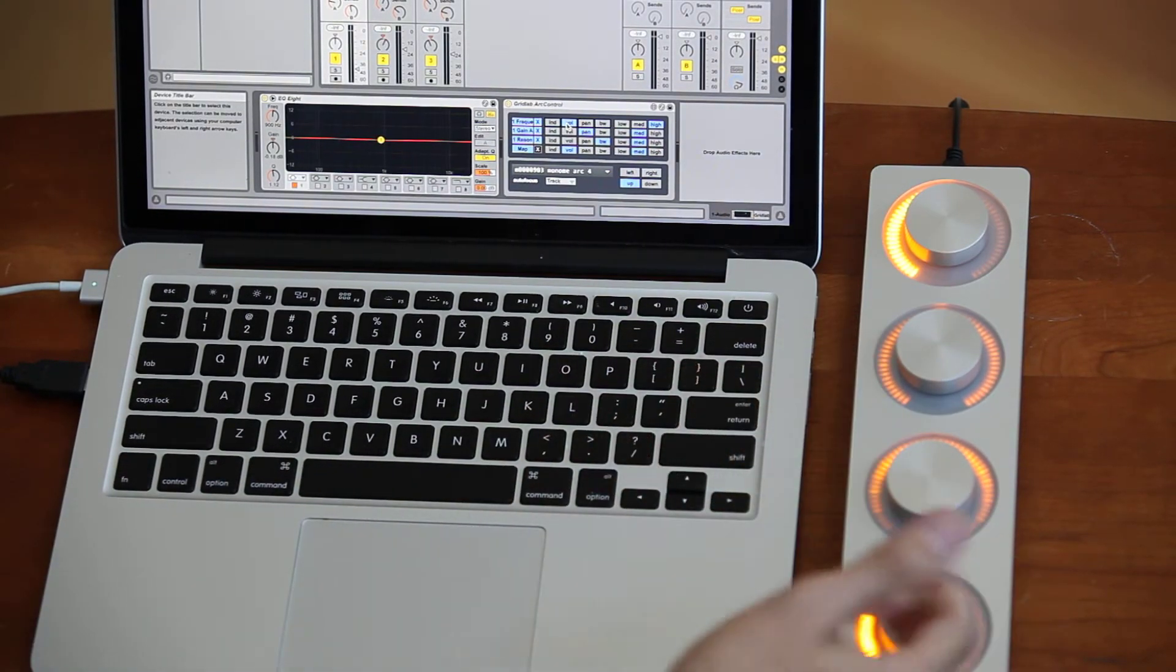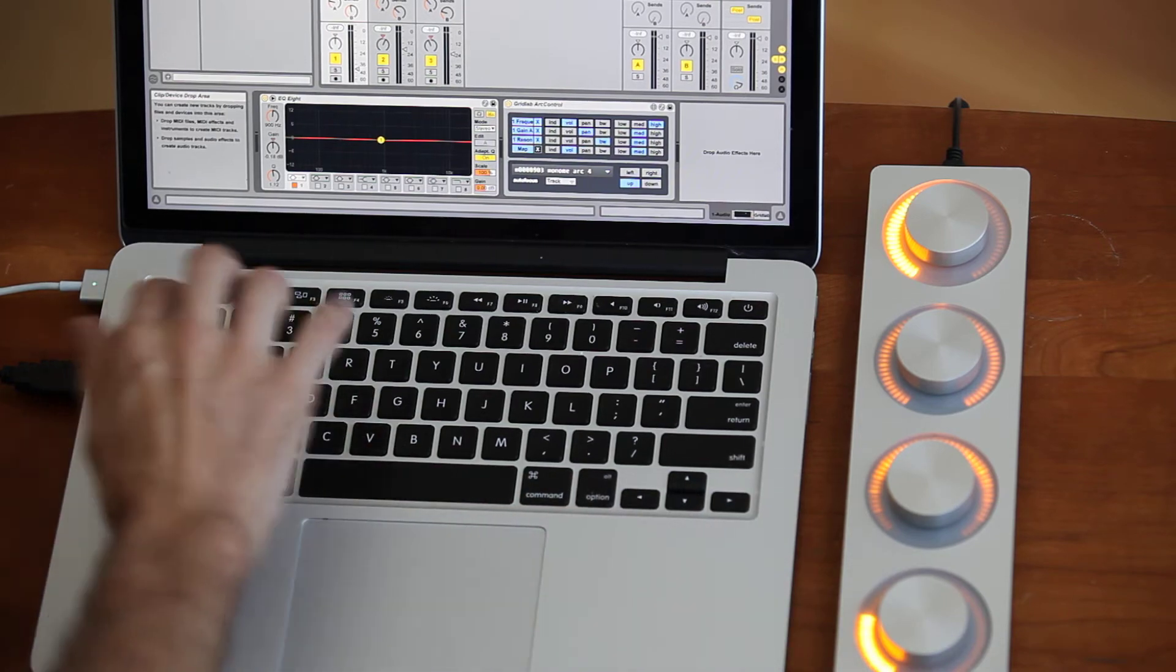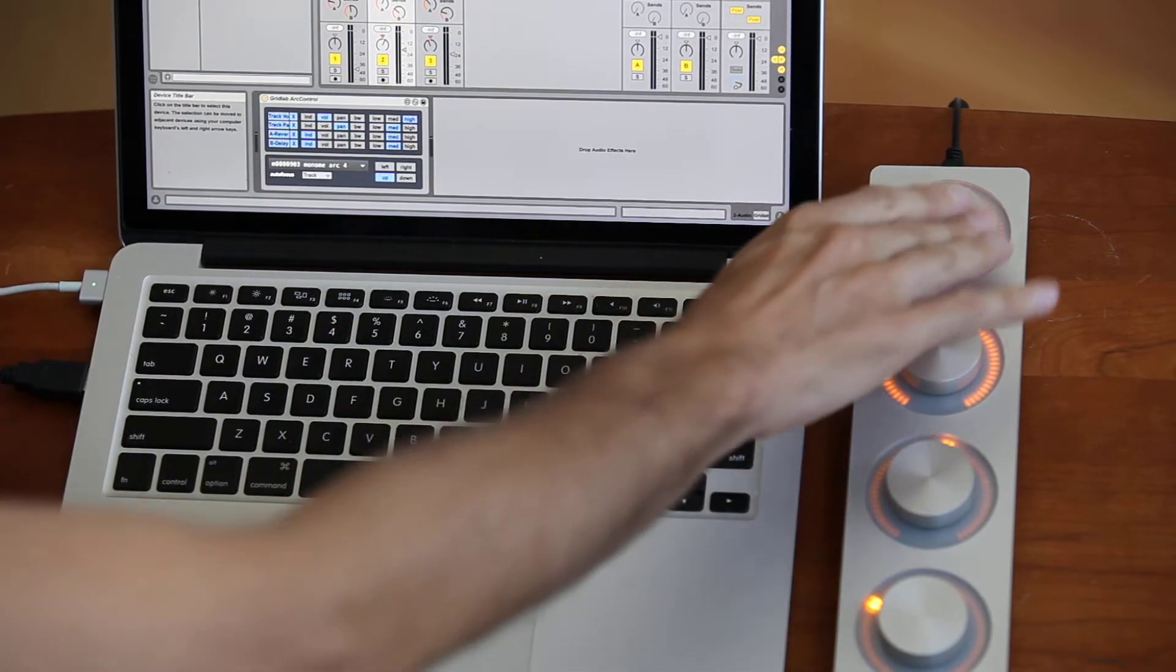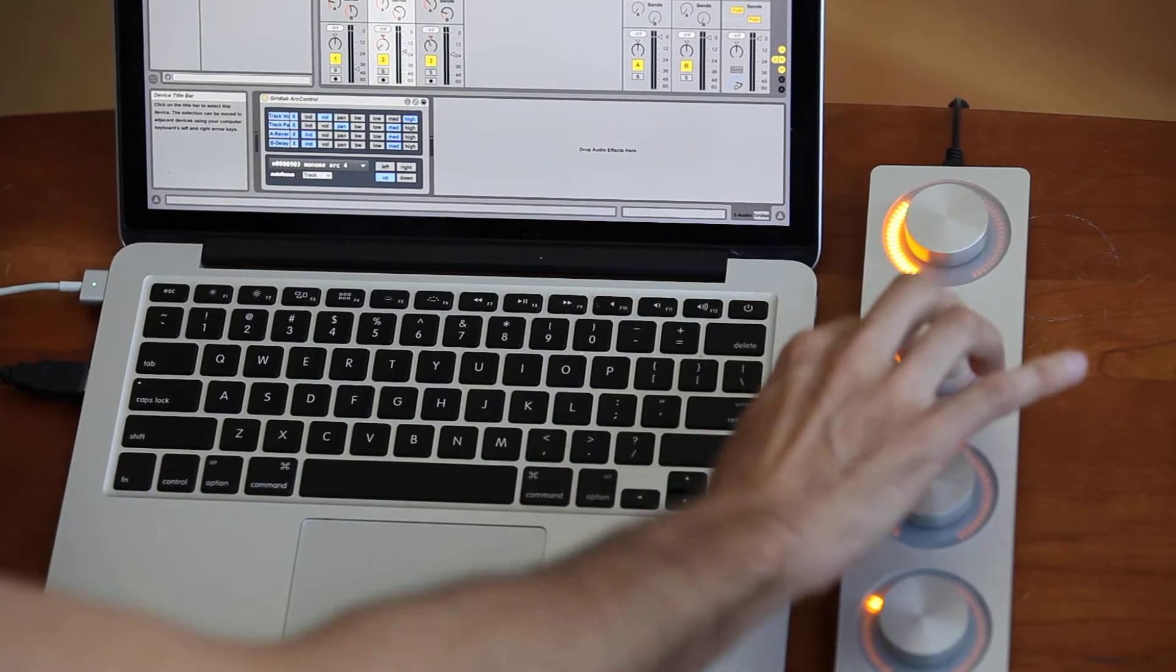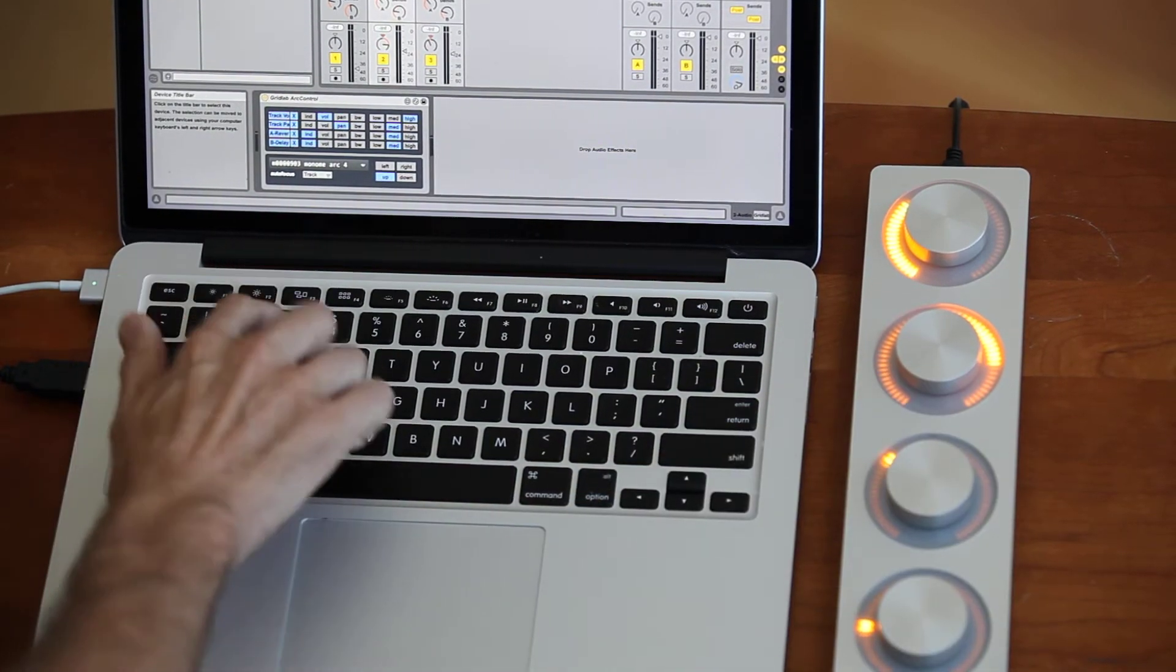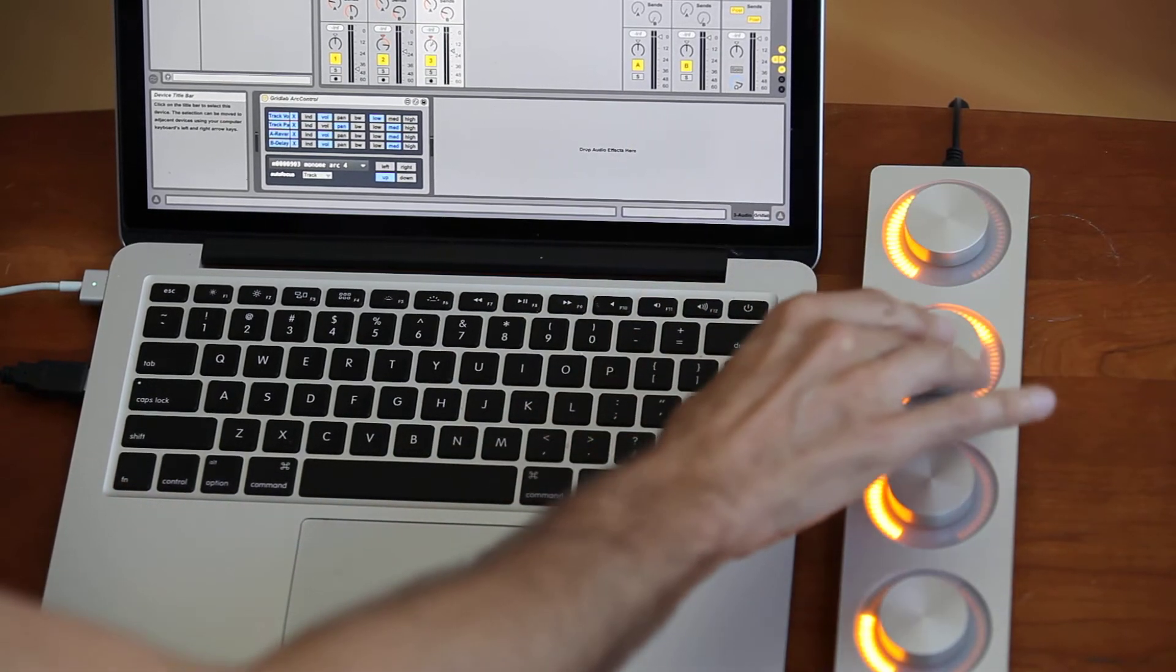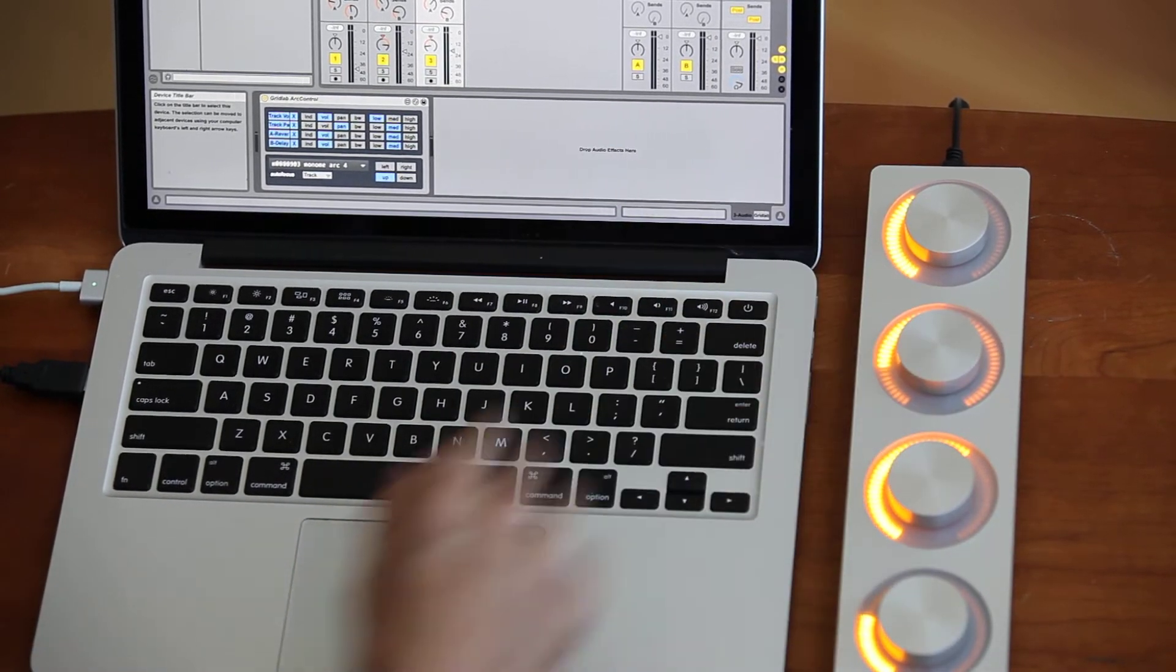You can have multiple instances of this device running simultaneously. So I can switch tracks over here, and now you can see I'm controlling volume, pan, and the sends of this track. Move over to another track, and you can see all the LEDs update with the current value.